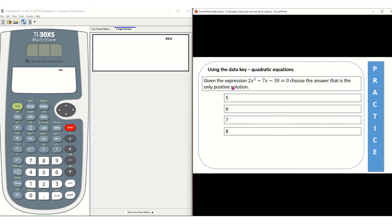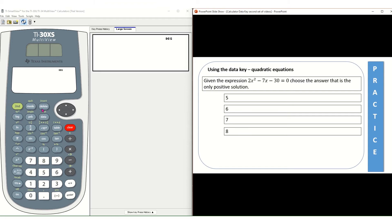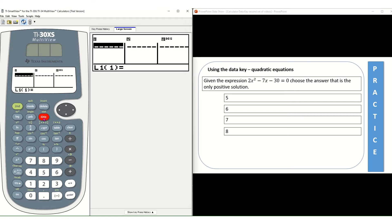We are going to use the calculator to help us with this example. So get your calculator, know where the data key is. The data key is in the second row, third column from the left. I'm going to press my data key and you'll notice that you are given three different lists. We are going to treat that first list as the placeholder for the different answer choices we see in front of us.